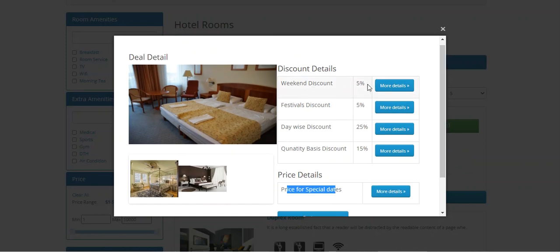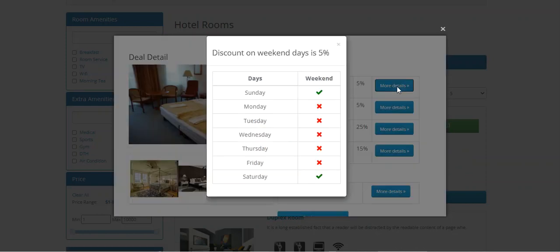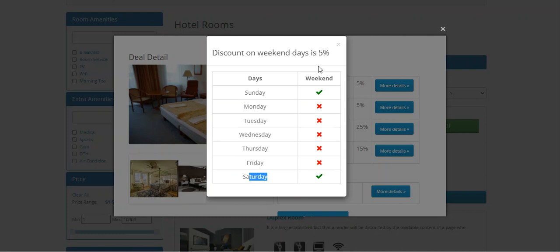If the customer is making a booking for Sunday and Saturday, then they would be getting a five percent discount on the hotel booking product. Similarly, for the festive discounts, they can tap 'More Details' and that will bring up the complete list of dates and days for the festive discounts.